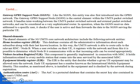Equipment Identity Register EIR is the entity that decides whether a given UE equipment may be allowed onto the network, and each UE equipment has a number known as International Mobile Equipment Identity. Next is the Authentication Center AUC. The AUC is a protected database that contains the secret key and also contains the user SIM card information for user authentication.